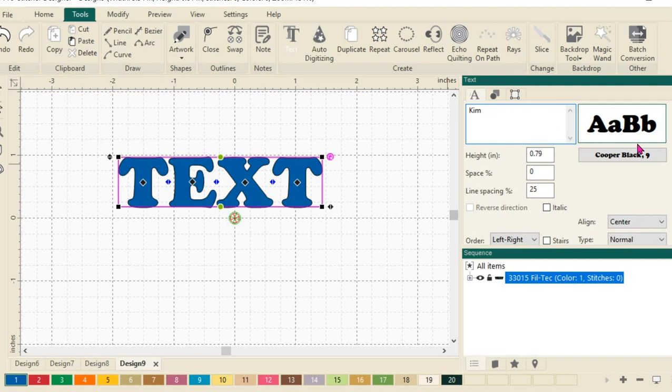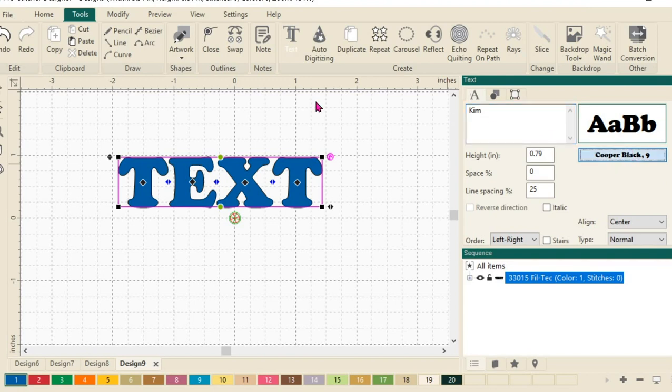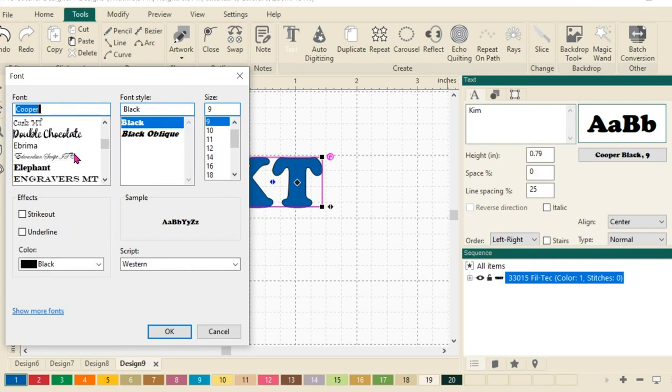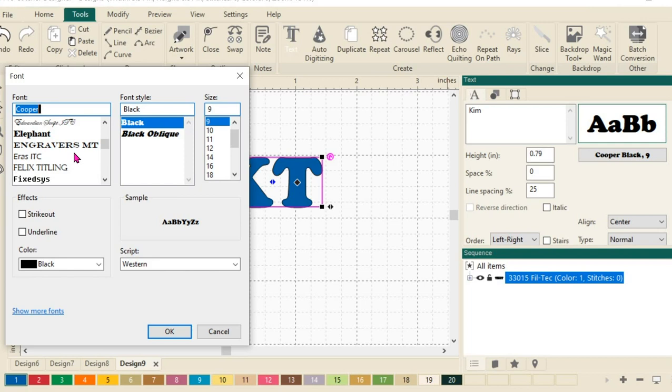We'll change our font. To change the font, choose Cooper Black right here or whatever font it says in this box. This will open a true type font box. We can change this to a different font that is nice and big.